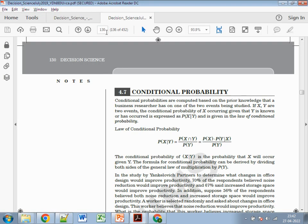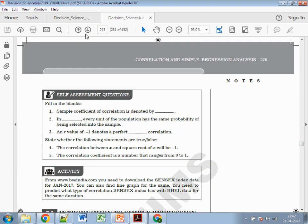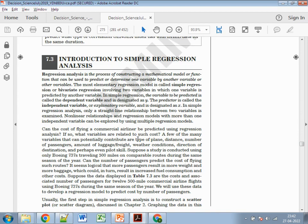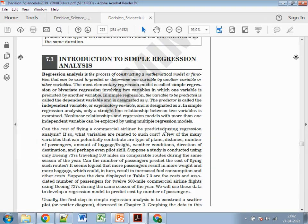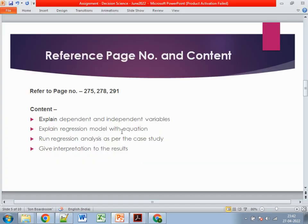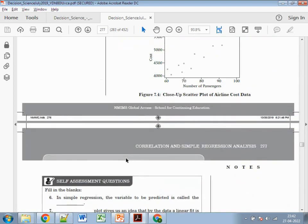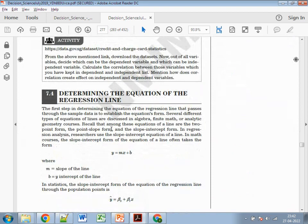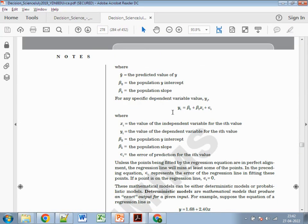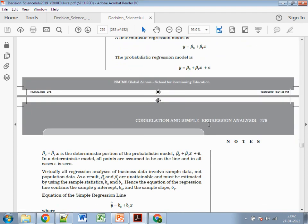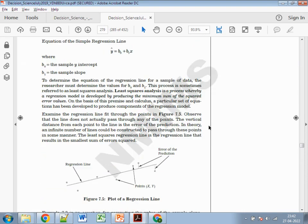Go to page number 275, where basic regression is covered, including dependent and independent variables — explain what these are. Then go to page number 278 for the regression model equation. The formula is y = mx + c, and this is the complete equation you need to write.